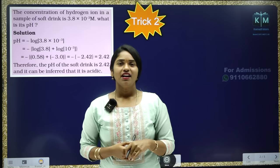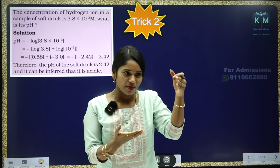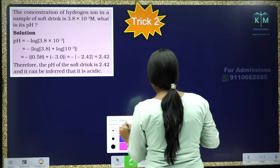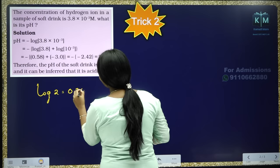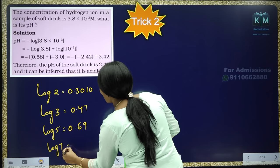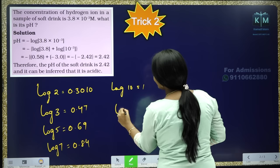Let's see the log values. Actually no need to worry about having a log book — I will tell you the values. Log 2 = 0.3010. Log 3 = 0.47. Log 5 = 0.69. Log 7 = 0.84. Log 10 = 1. Log 1 = 0. That's it. If you know these values, you can find any log value.